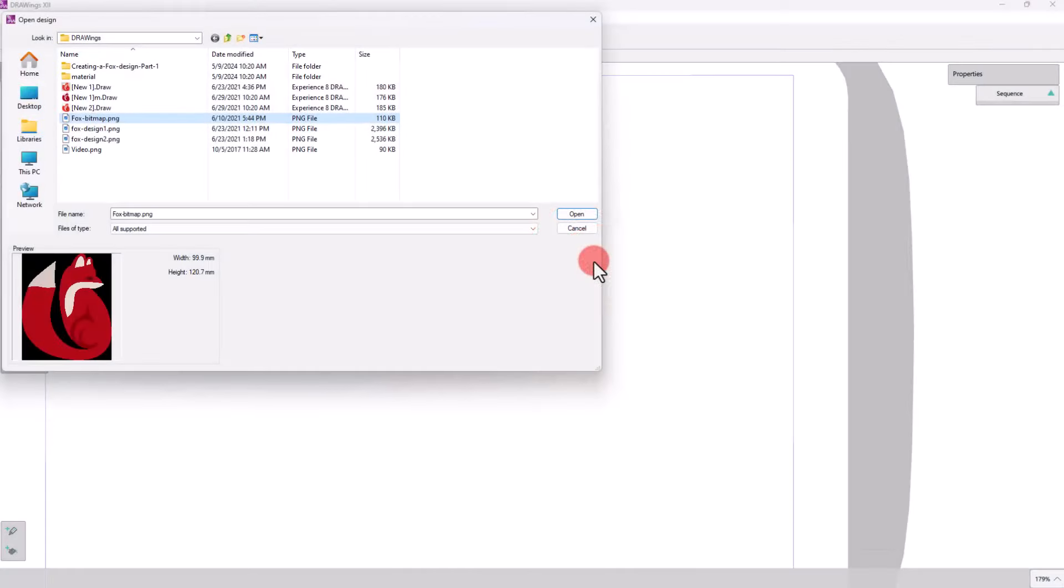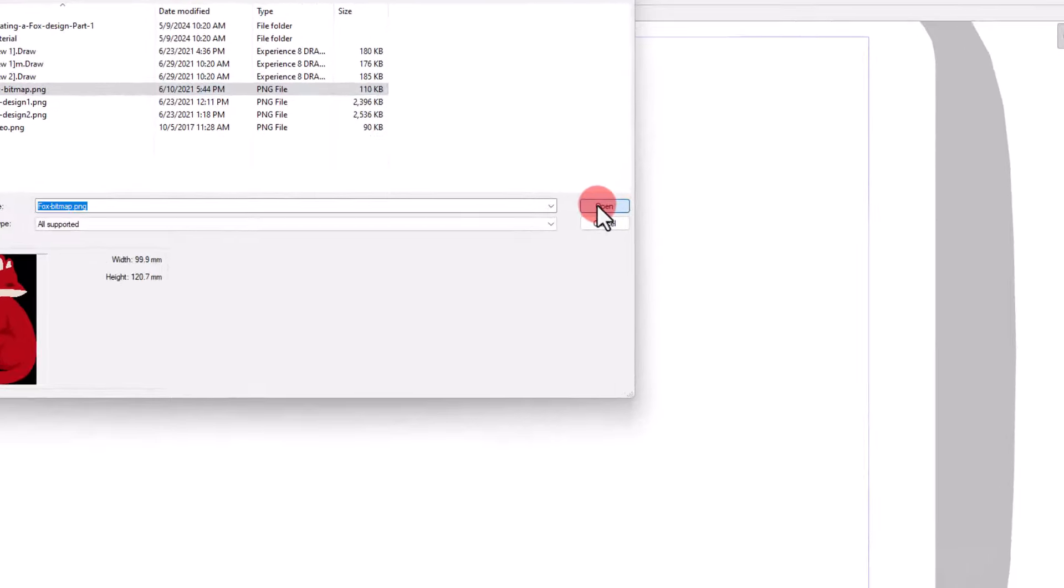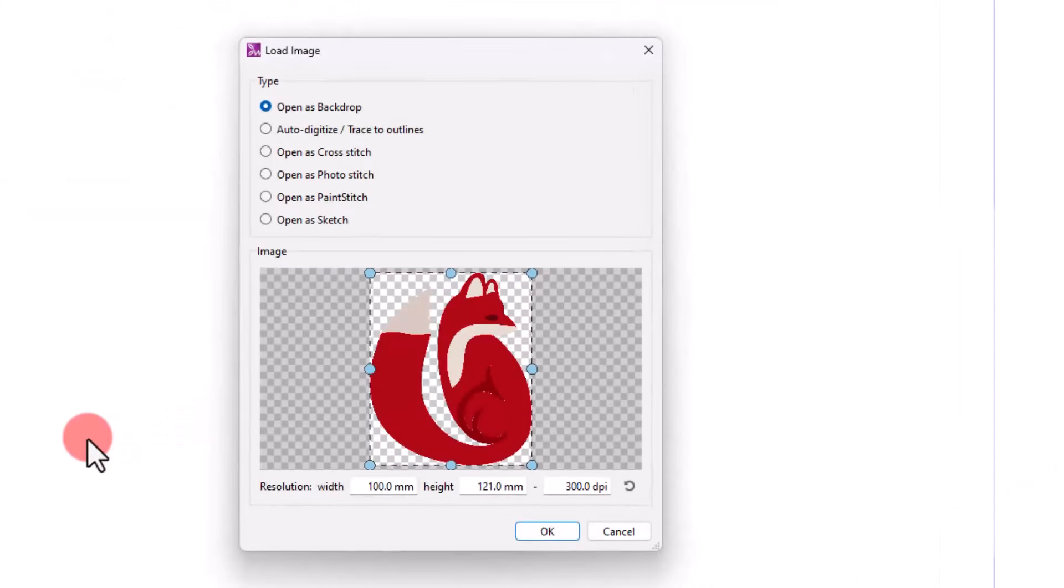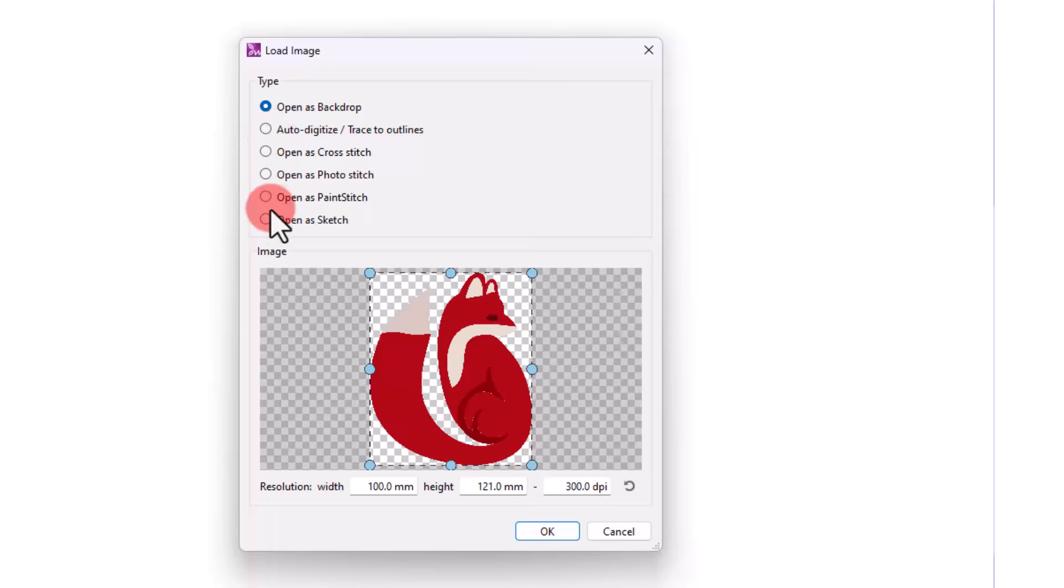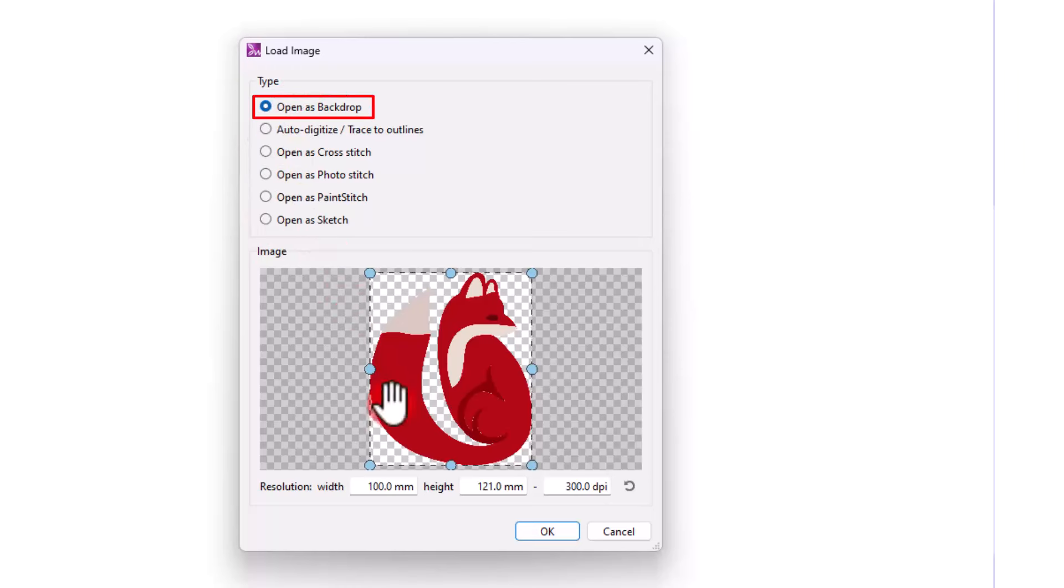Select the image and open it. From the appearing dialog, you need to select how the image will be handled. For the purposes of this video, we will select Open As Backdrop.